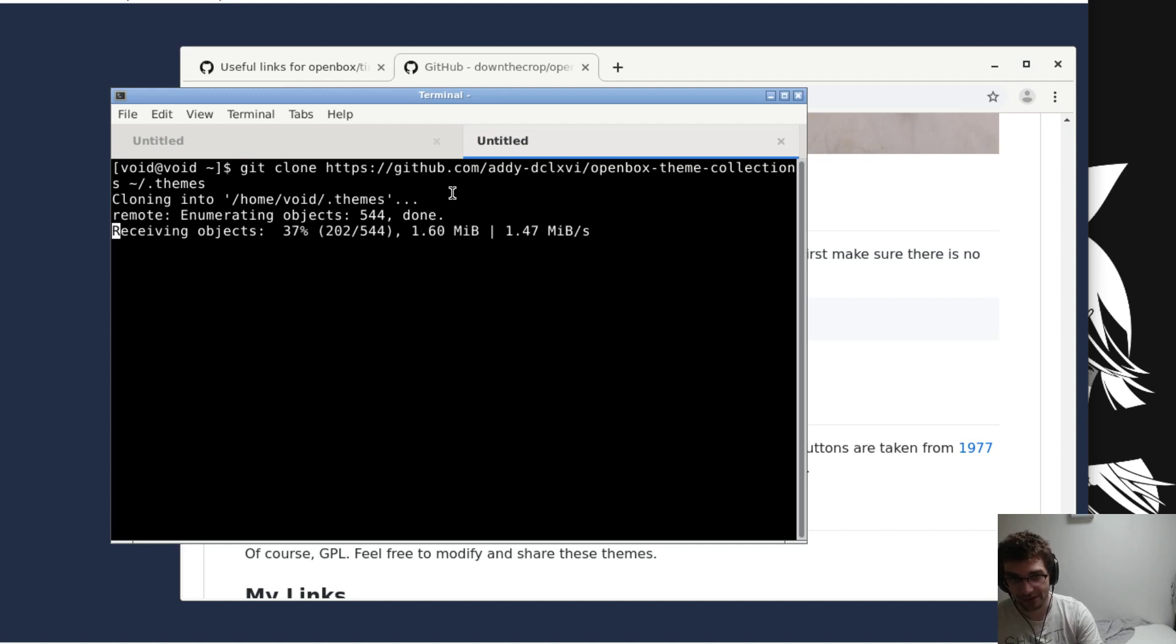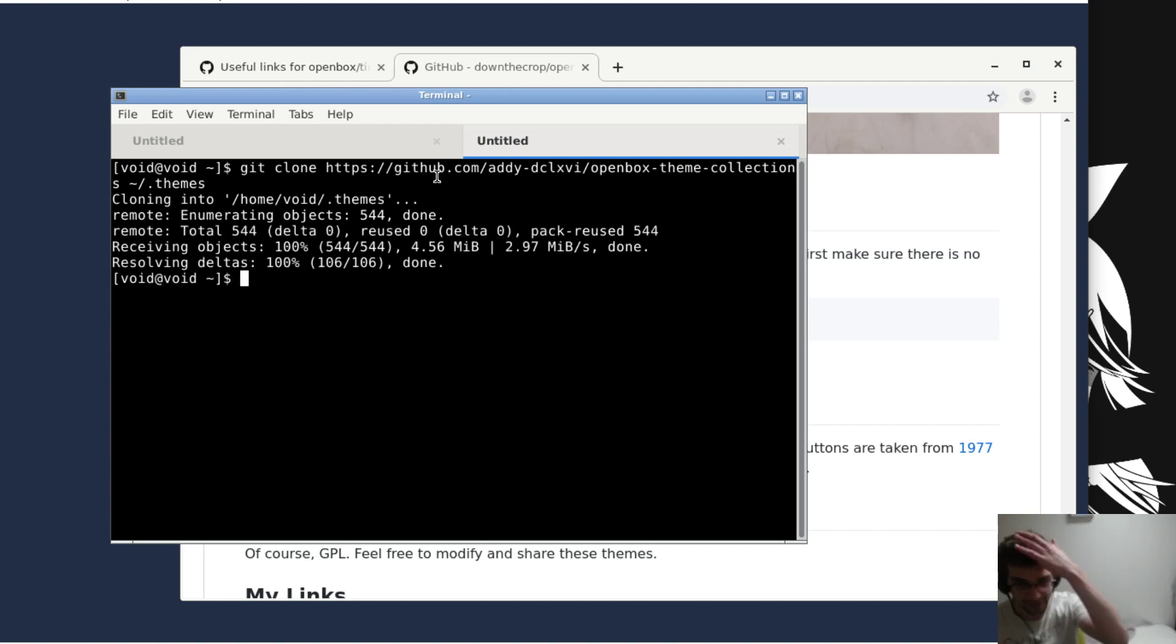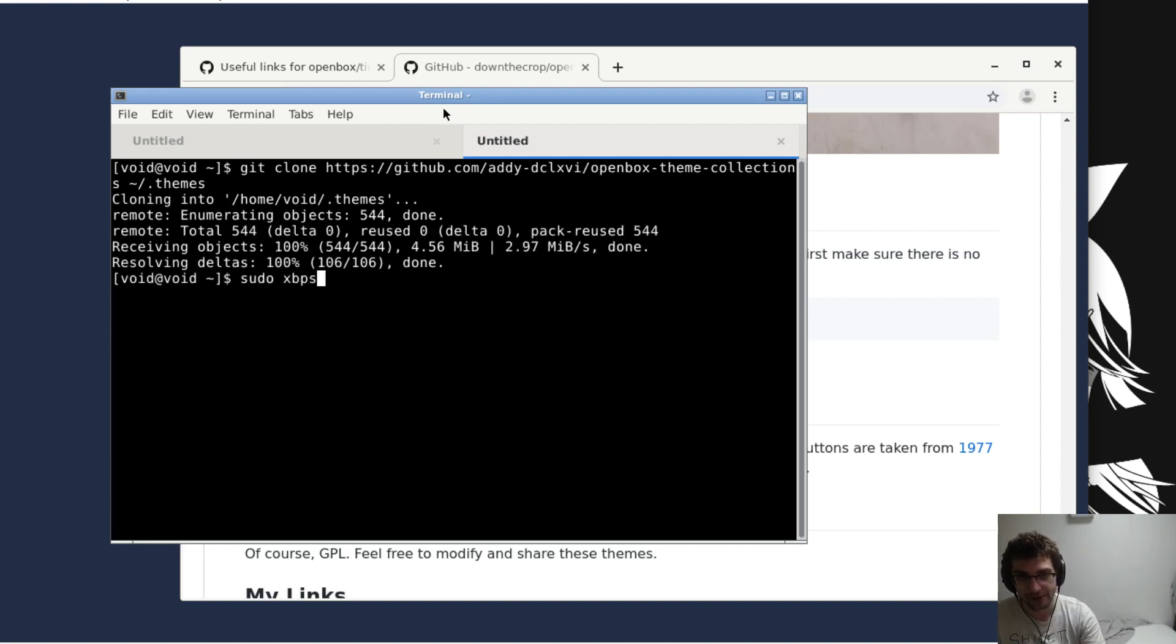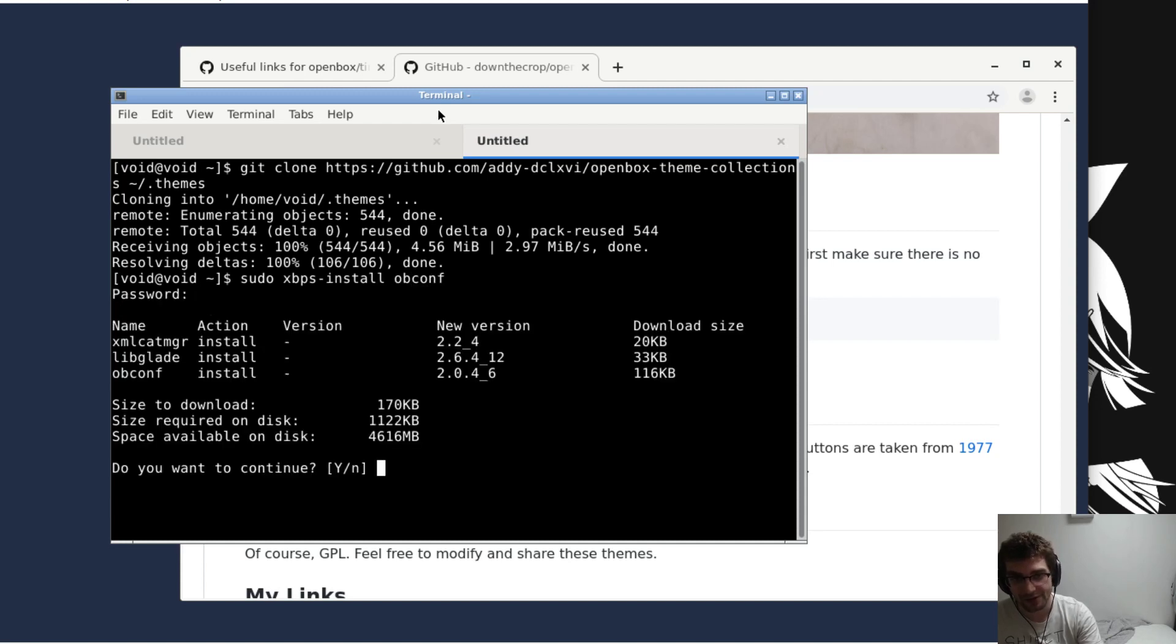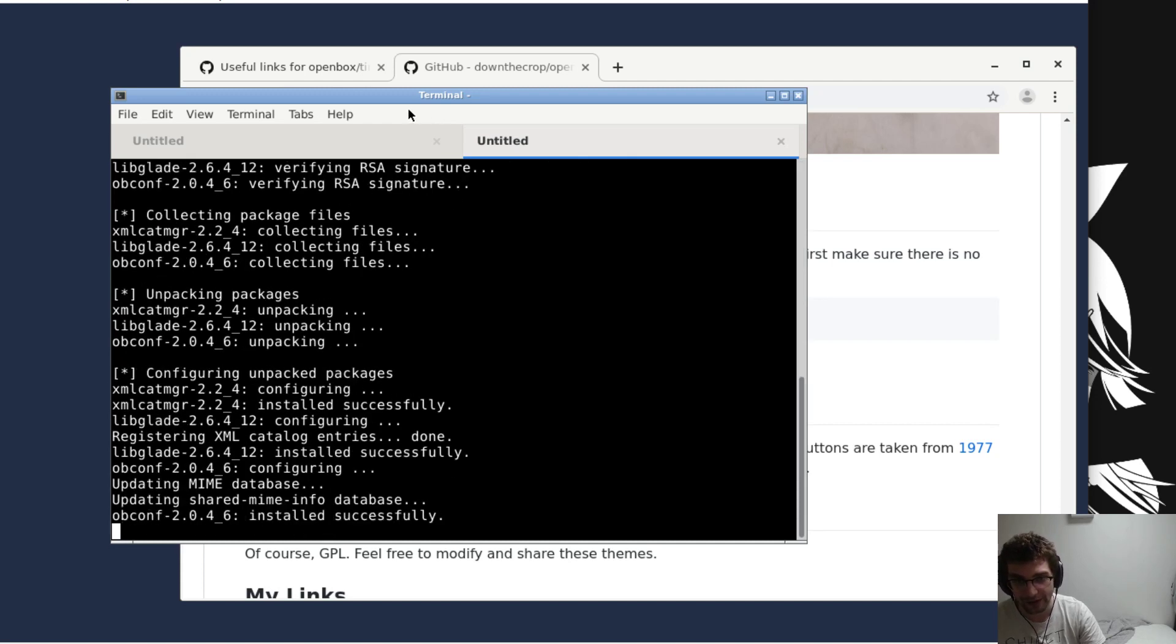Openbox doesn't come with its own theme configuration tool, but there is one called obconf that we're also gonna grab. So grab obconf.